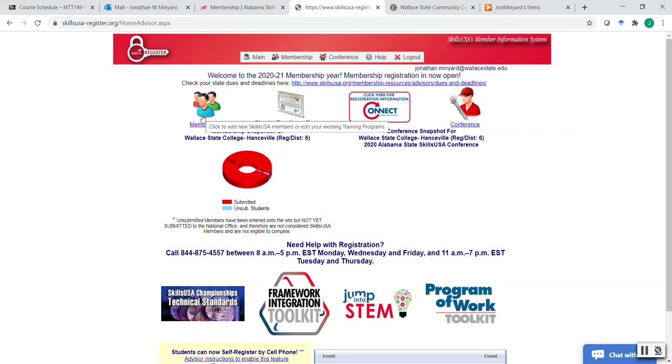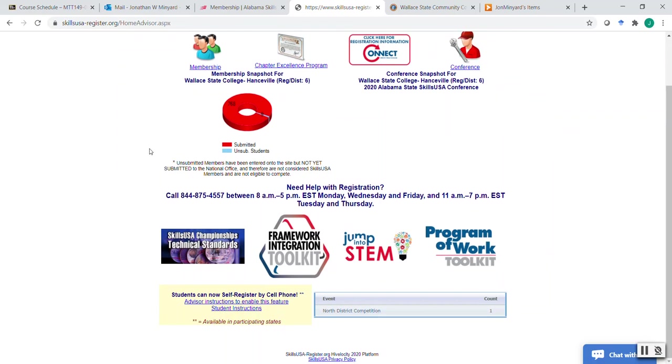So membership is done beginning at the beginning of the school year, all the way up until I believe in February. And so you can enter in new members during that time. So it shows like our current membership count at our school. That's what this little pie graph here showing.